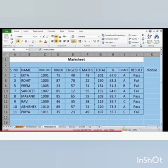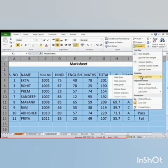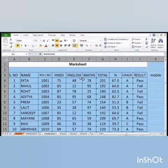Then, to unhide the rows, select the data. Then, click on the Format option and select Unhide Rows from the Hide or Unhide option. Now, we can see that the selected rows will be displayed on the worksheet.